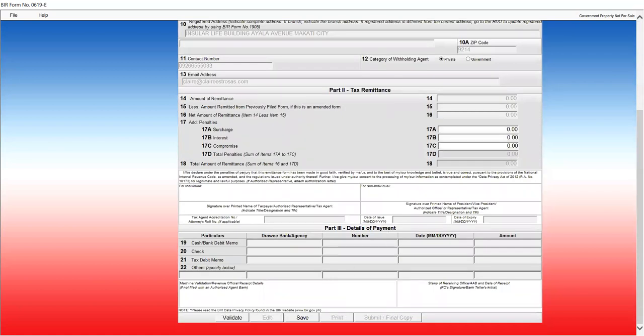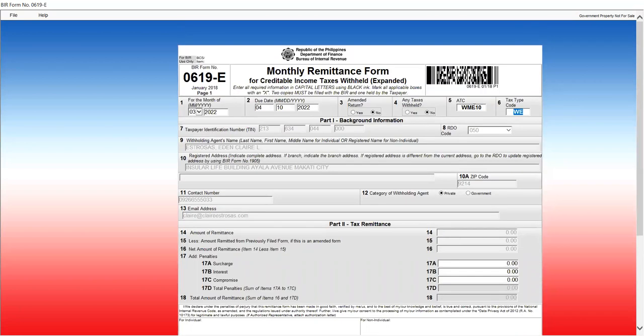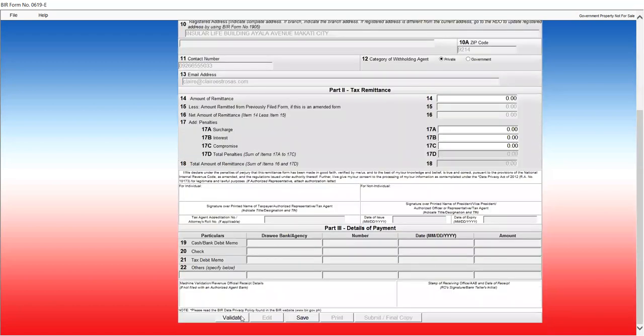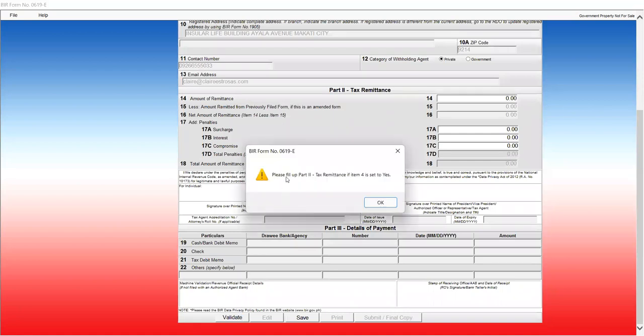Now, if you notice, after I clicked edit, then it activated again. The validate button is not grayed out. Now, any taxes withheld in number 4, we click yes. So, if I validate, let's observe what the error message is. Please fill up part 2, tax remittance if item 4 is set to yes. So it says that.